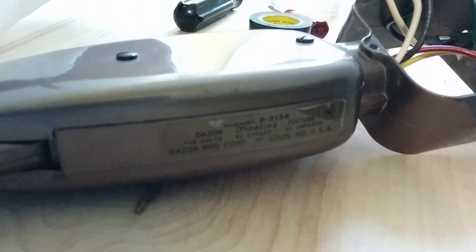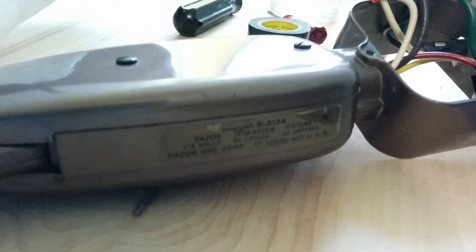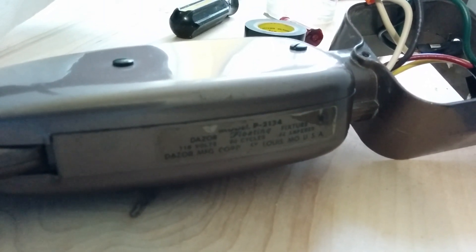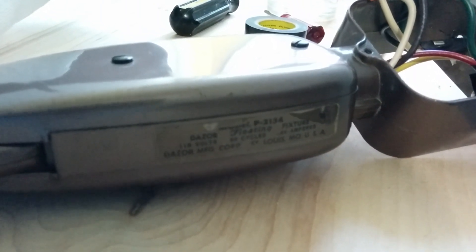This is a Dazzer Model P2134 that I'm converting to LED.